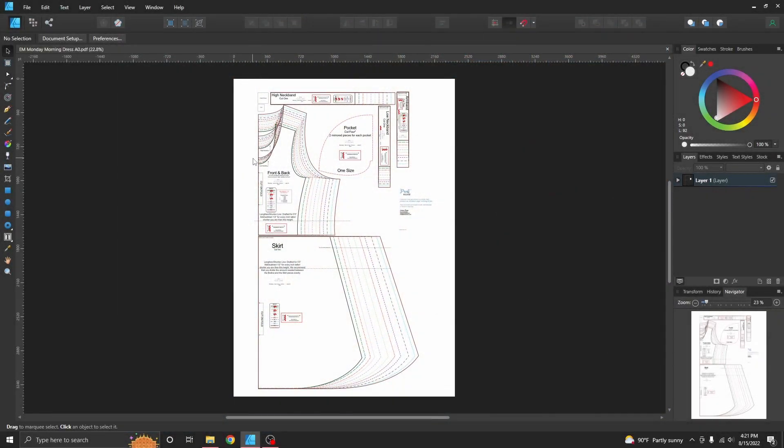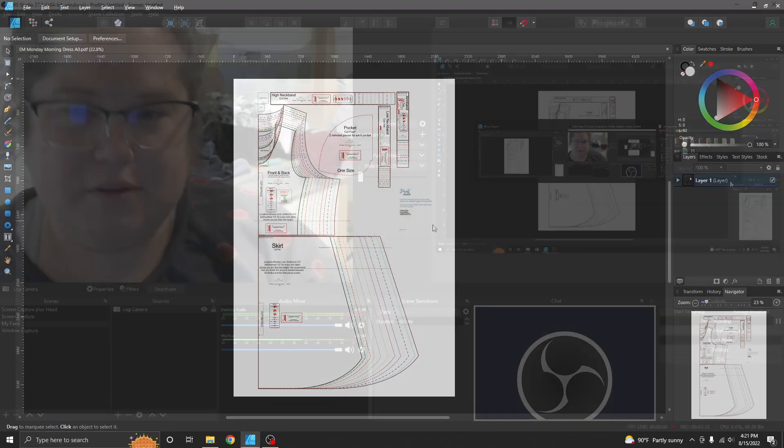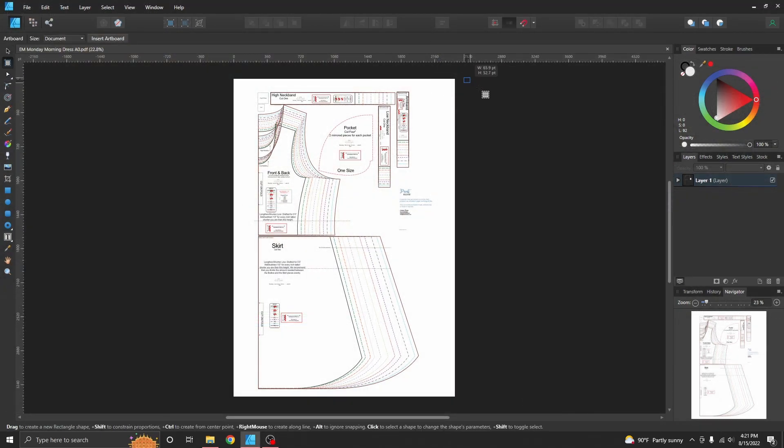Okay, so here we have an A0 file open that does not have any layers. This pattern actually does have layers in the projector file, but I chose not to use it just so I could show you this trick.